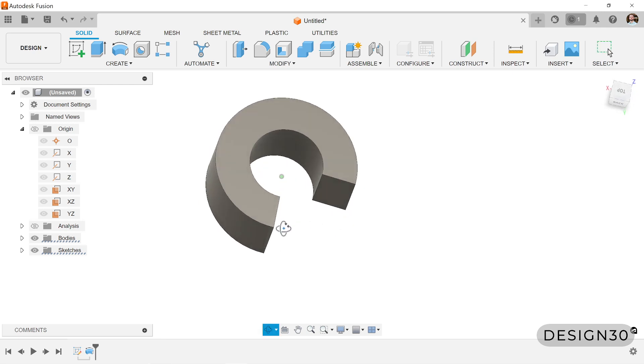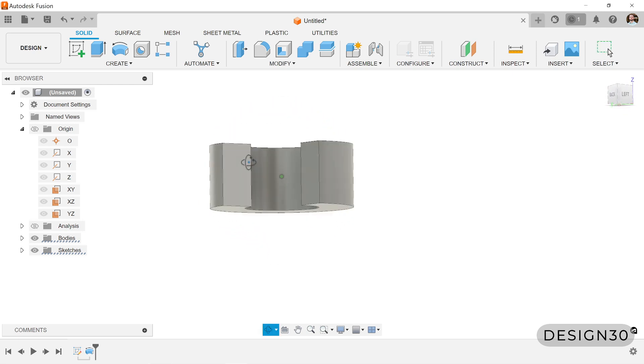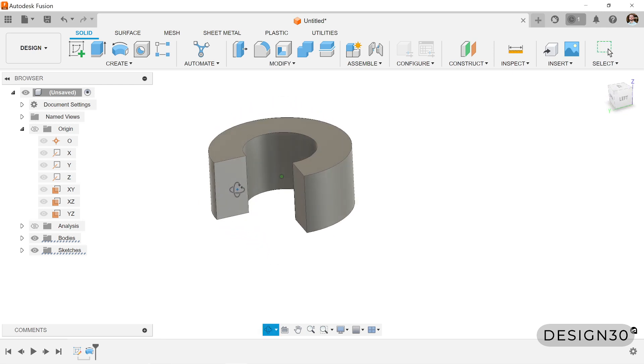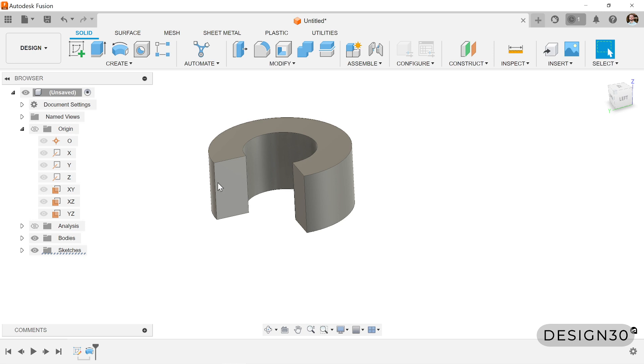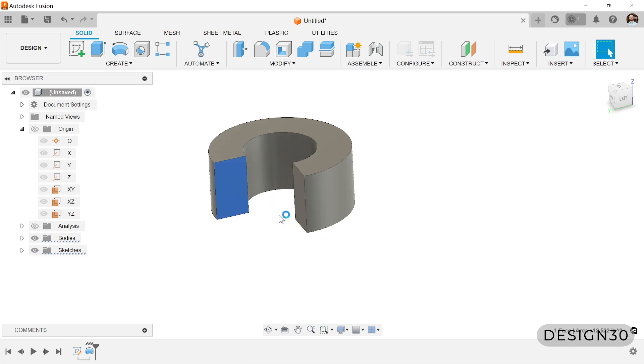So let's do that real quick. We have this part here, kind of has this C shape to it, and we want to add some sort of revolve cut around the outer diameter. Let's click a face right here to start a sketch.